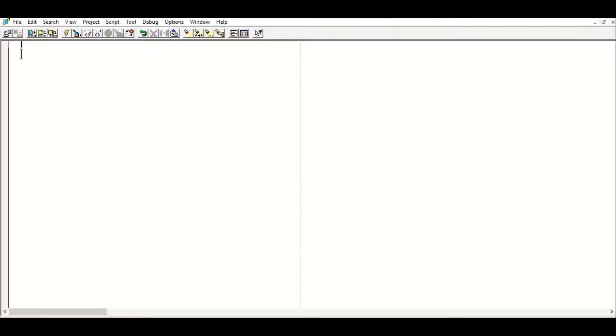Let's start the first program of C++. First of all, before the header files, you can mention comments. For comments, we use the forward slash two times — double forward slash — and after that you can write any message or comment, for example: 'this is first program'.